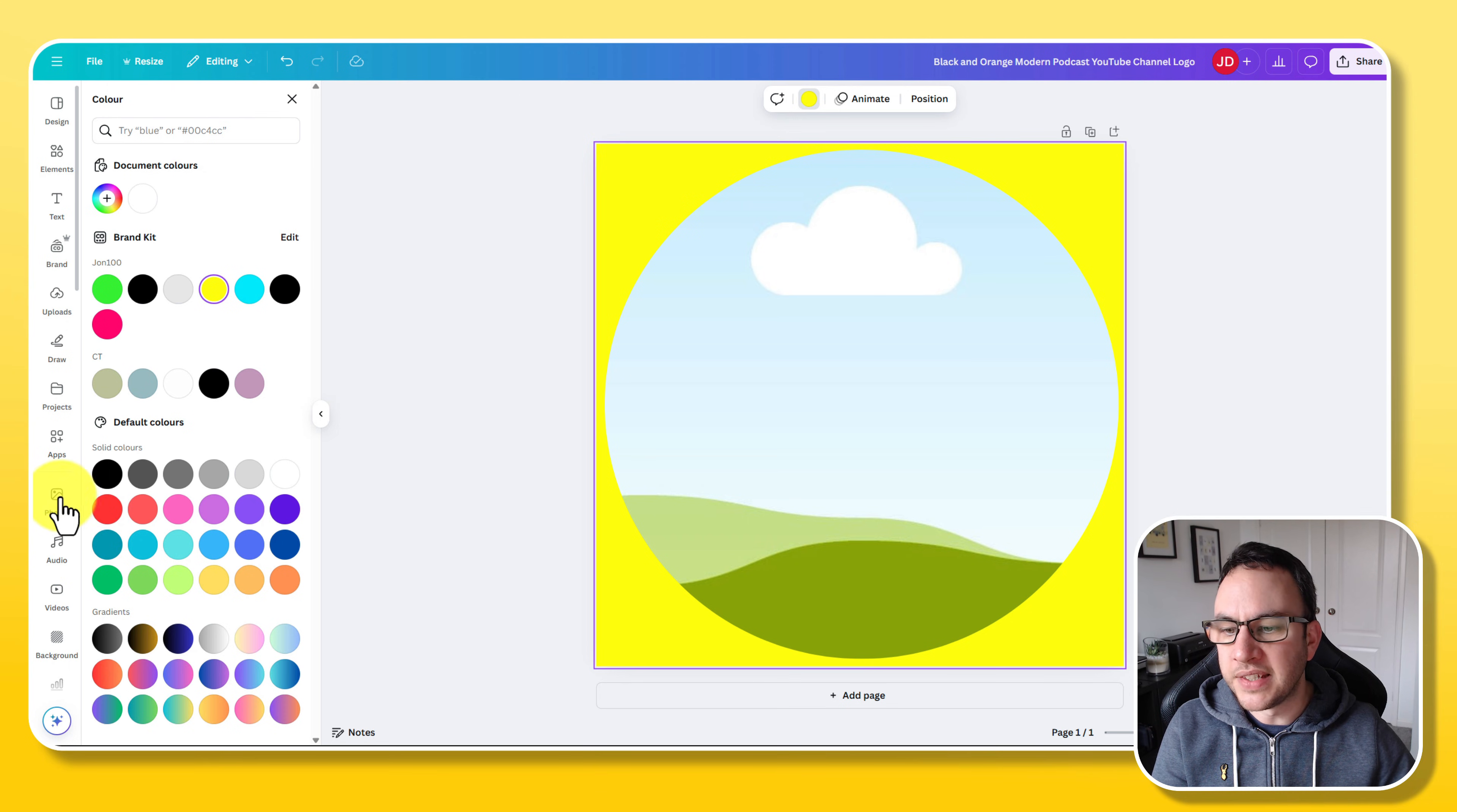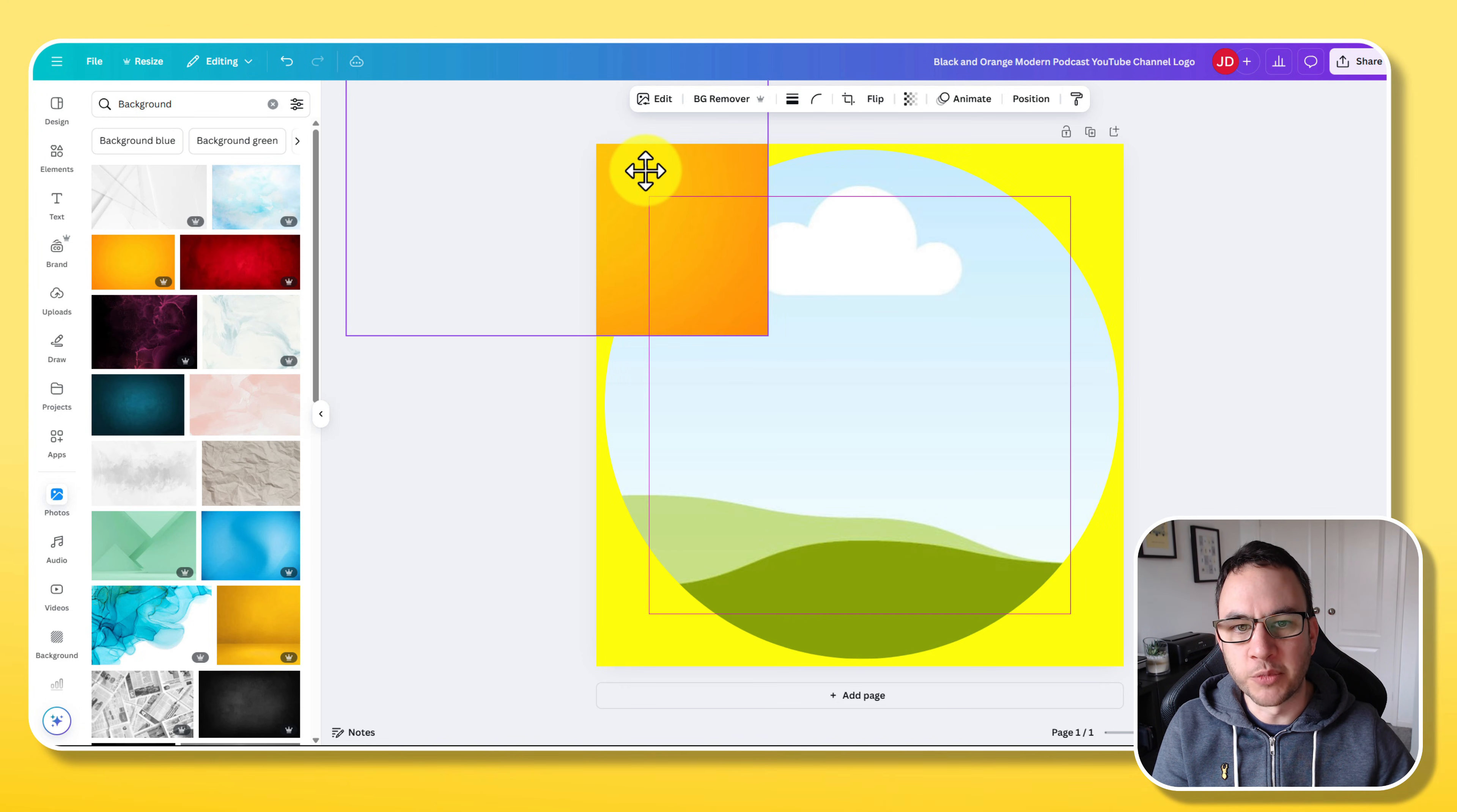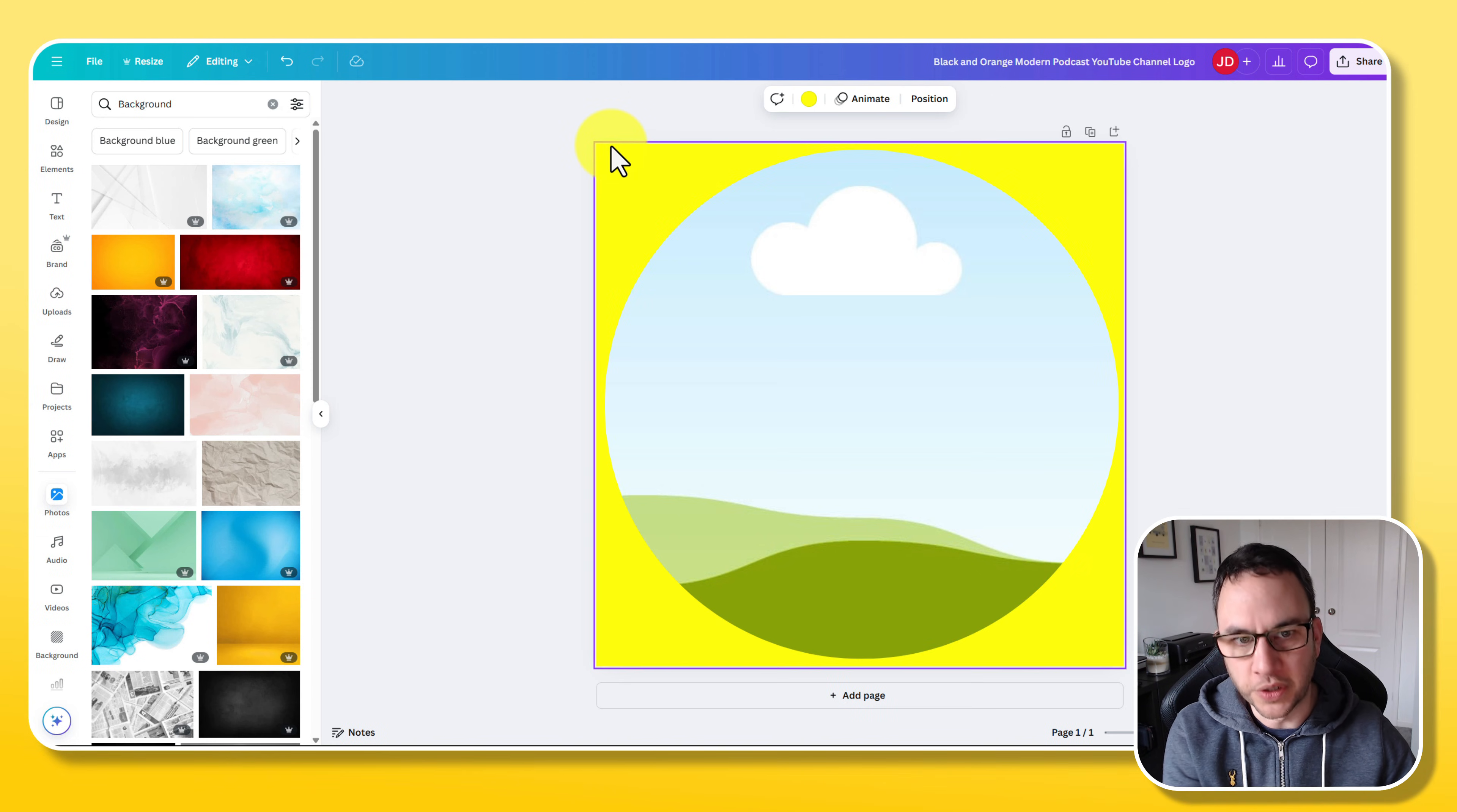Another way you could do that is if you click on photos, if you actually search for background, if you want different kinds of textures, patterns and gradients you can actually use these as well. I've just clicked on this picture here which is like a yellowy orange and I'm just going to drag it into that corner. Maximize it and then right click replace background and you can see there that that photo is now the background image.